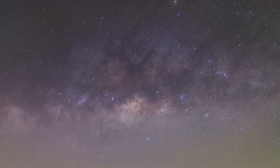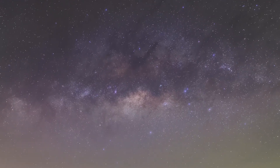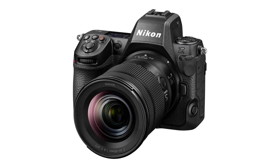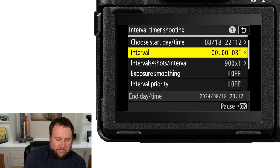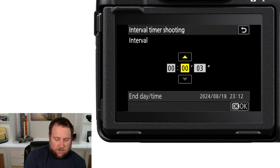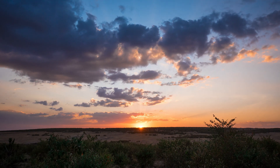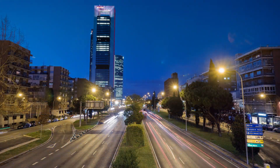Have you ever wondered how to capture stunning time-lapses or mesmerizing star trails with your Nikon Z-series camera? There's a powerful feature hidden in your camera that can do just that, but most users barely scratch the surface of its potential. In this video, we're diving deep into interval timer shooting — a game-changing tool that could transform the way you shoot. Whether you're just getting started or looking to fine-tune your skills, stay tuned to unlock the secrets behind mastering this incredible feature.